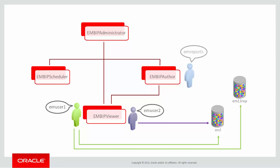EM Reports has the EM All Viewer role in Cloud Control, and we will give them the EM BIP Author role, so they can create custom reports.